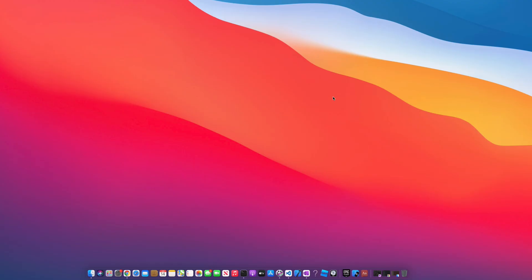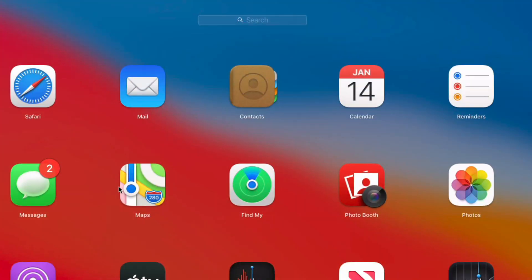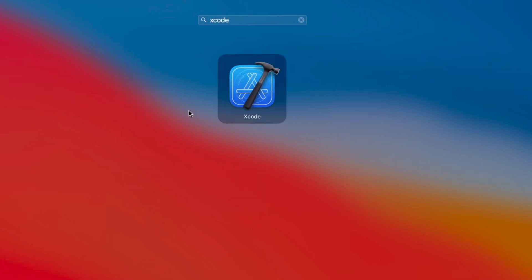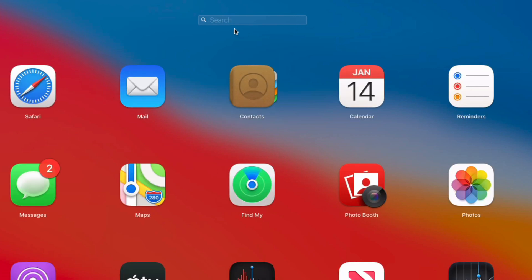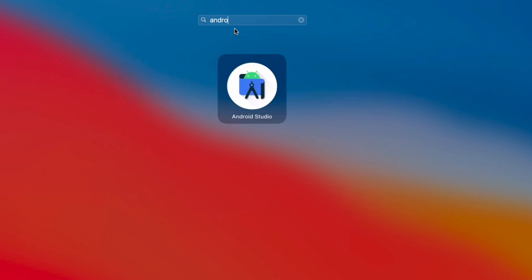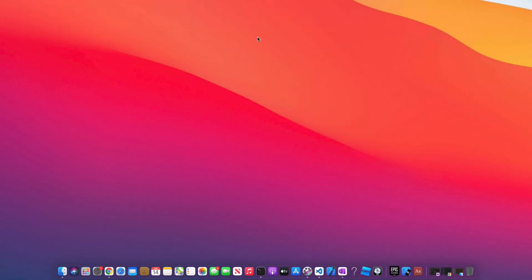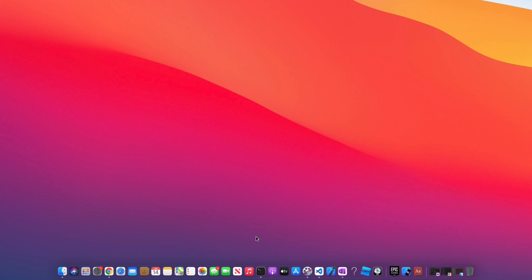The first two main tools you're going to need are Android Studio and Xcode. If I go into my Launchpad, I already have Xcode installed — you can install it via the App Store, as well as Android Studio. We're also going to need some build tools: React Native, Node, and Yarn.